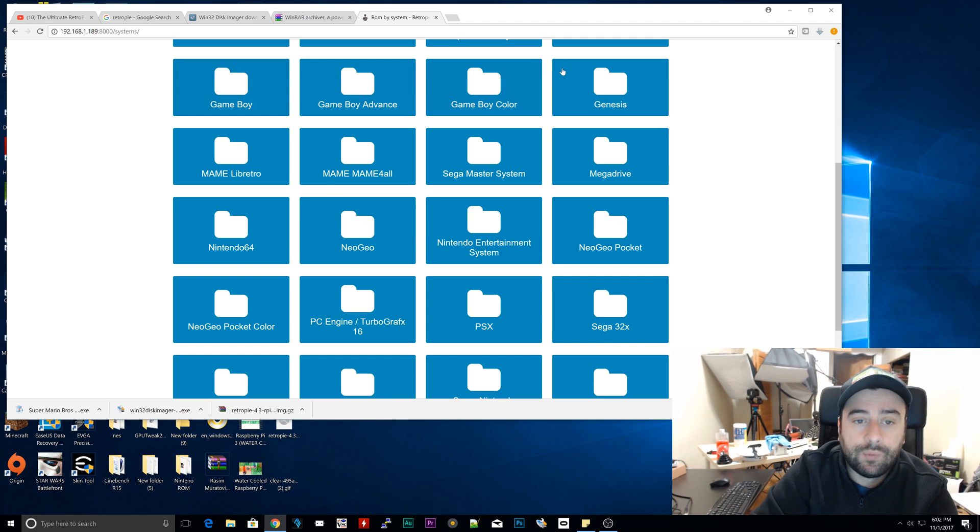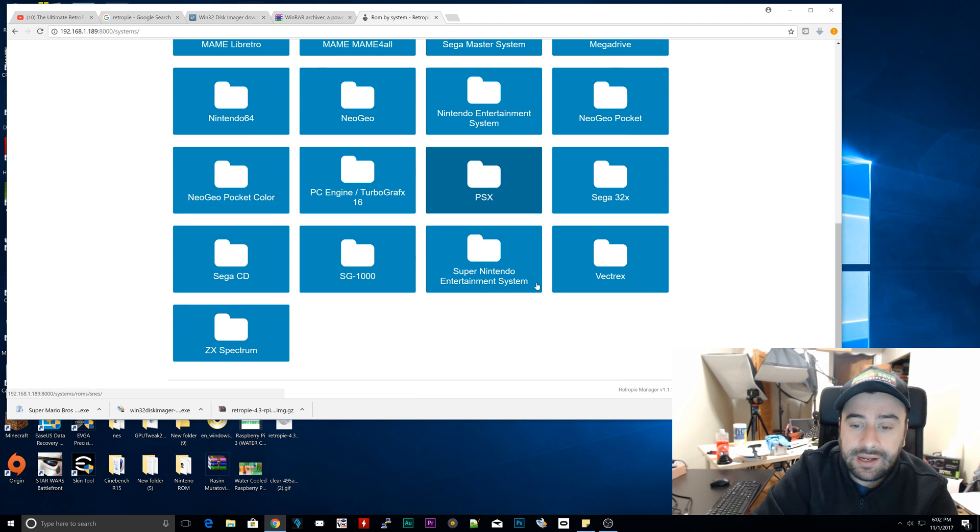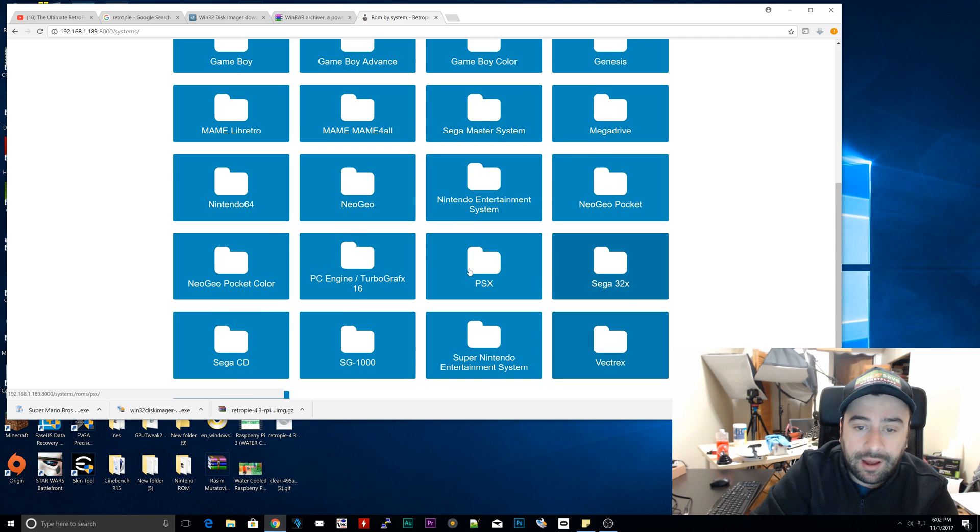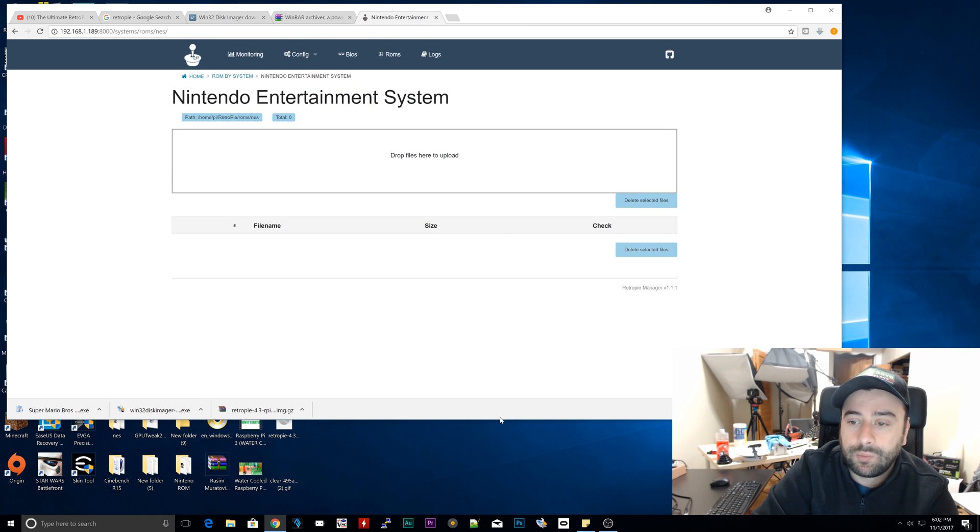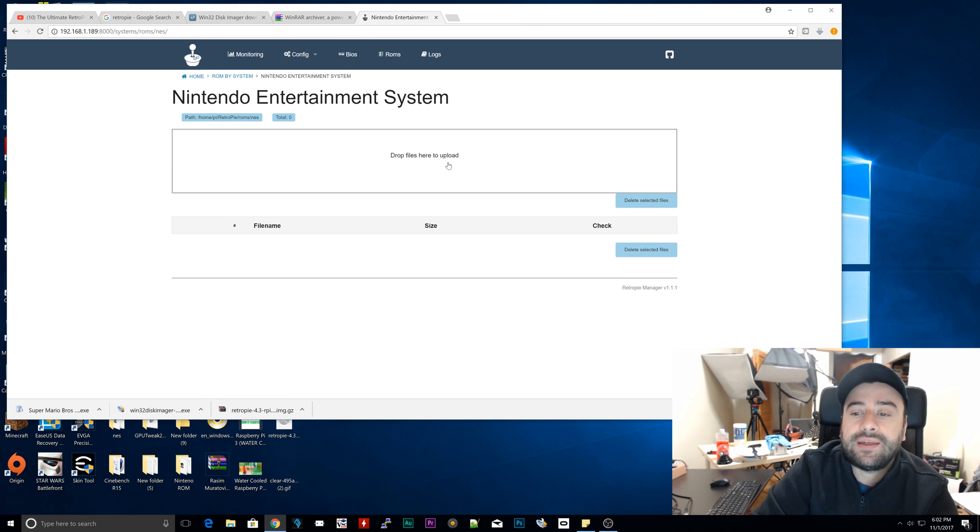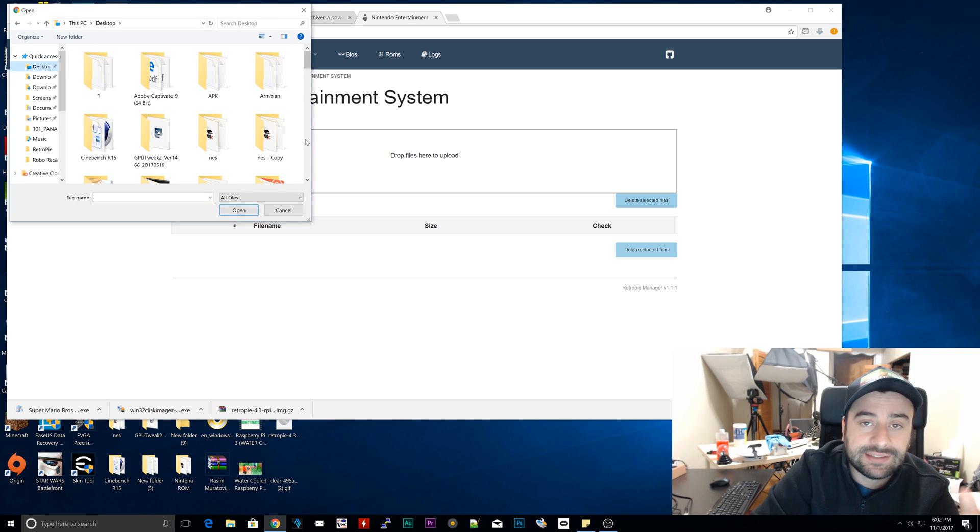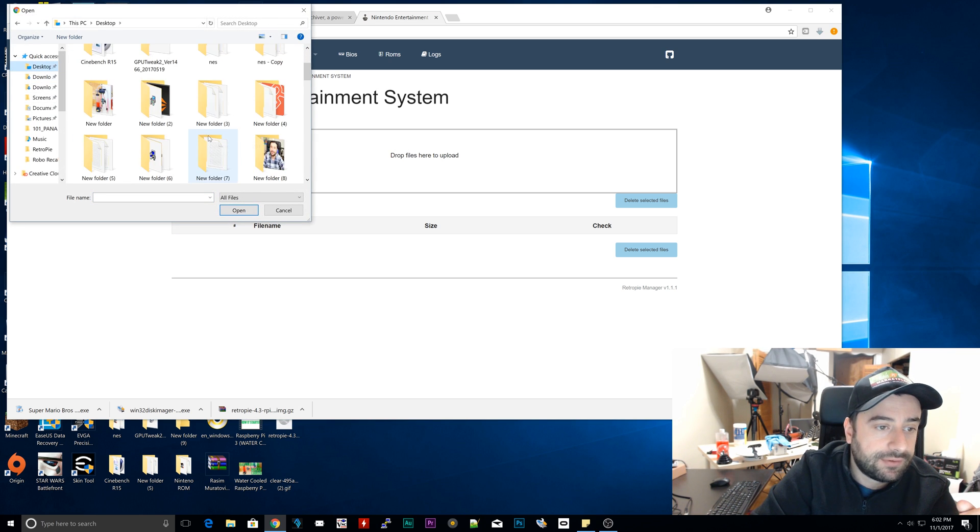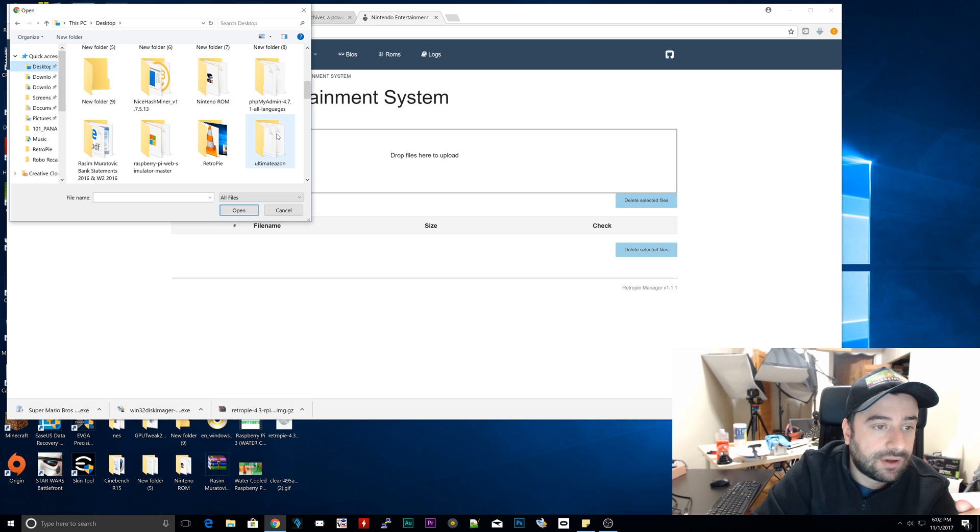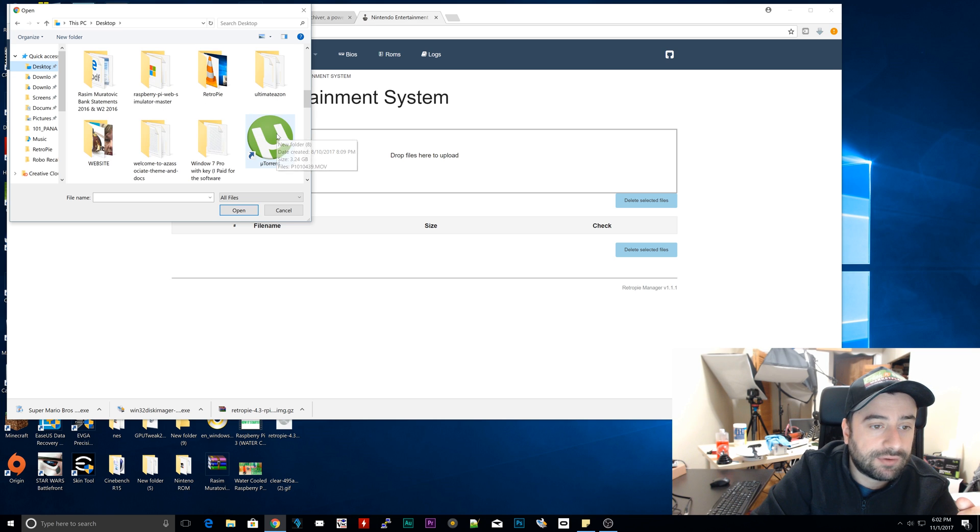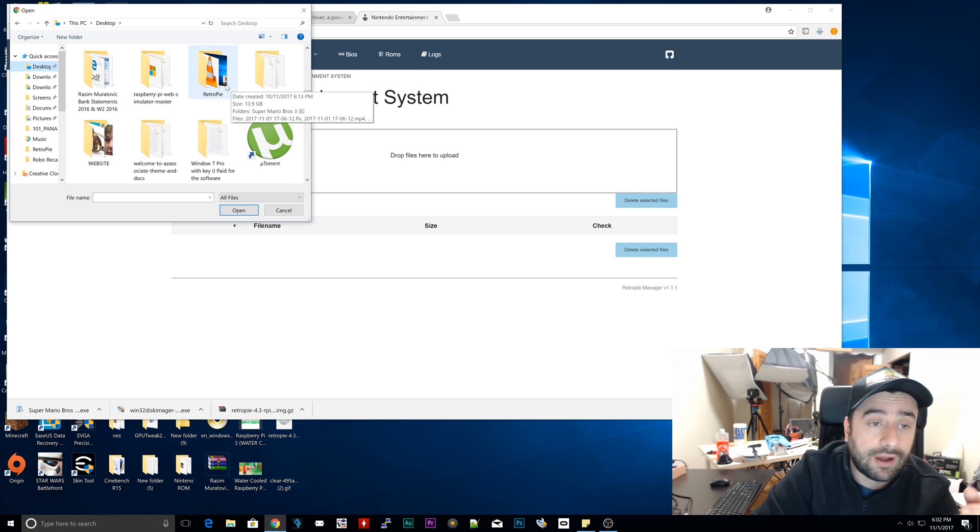Then once you extracted that ROM and you remember where you wanted to save it, we're going to go up to here, select the system that you want. I want Nintendo Entertainment System, the original one. Then we're going to drag that file here, or we can just click on here and navigate to wherever that file is. Mine is in the RetroPie folder, so I'm going to navigate to the RetroPie folder. You're going to navigate to wherever your ROM is.